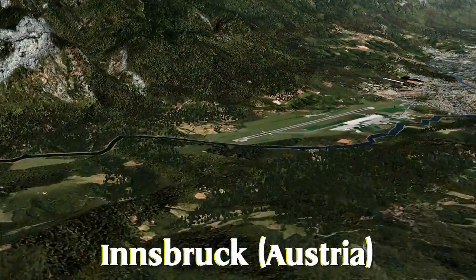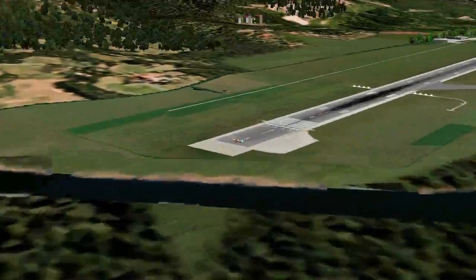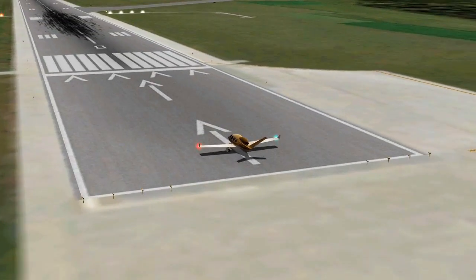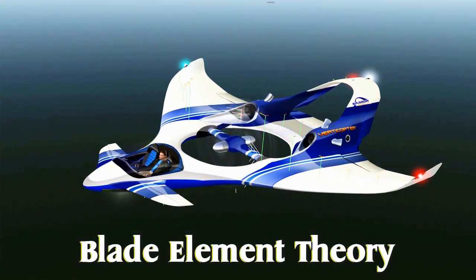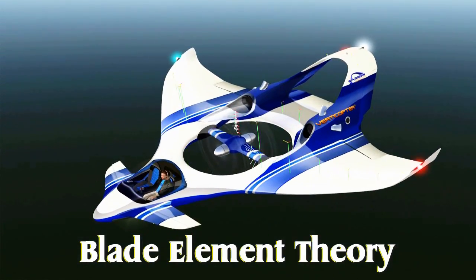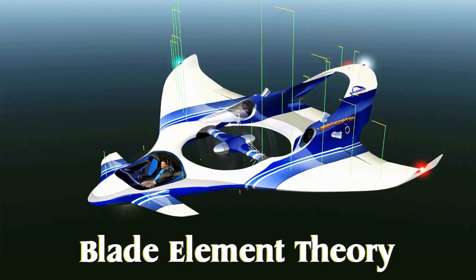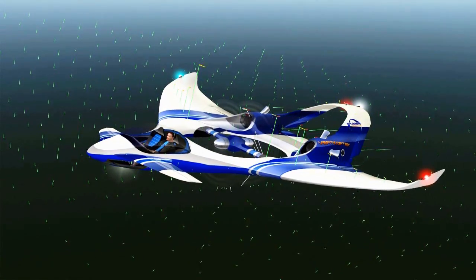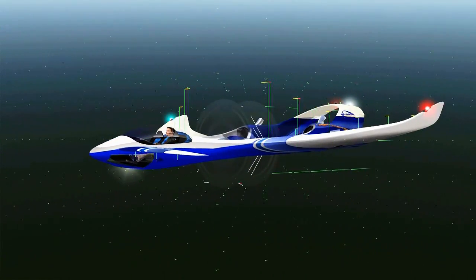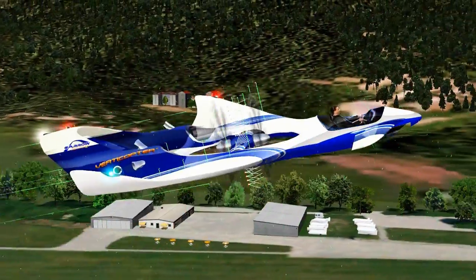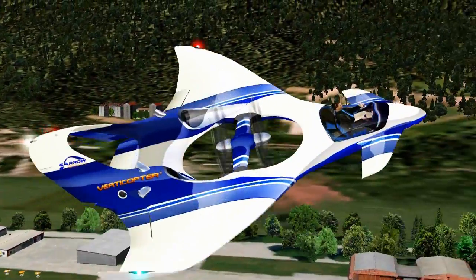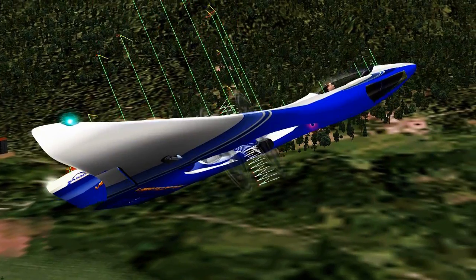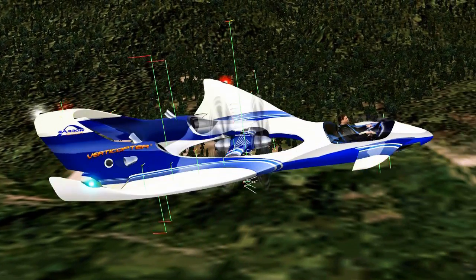What really sets X-Plane apart is its foundational approach to simulation. It employs blade element theory to realistically calculate and predict any given shape's aerodynamic properties. Blade element theory will slice up the plane into many discrete pieces, and their interaction with the air is calculated many times per second.